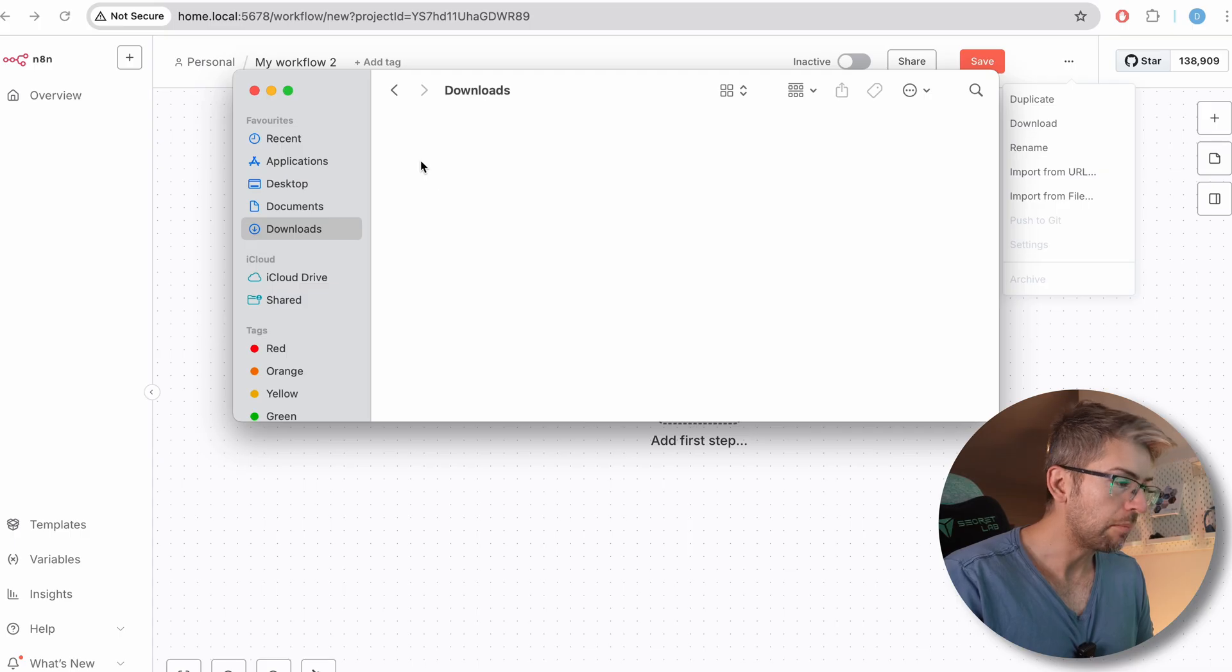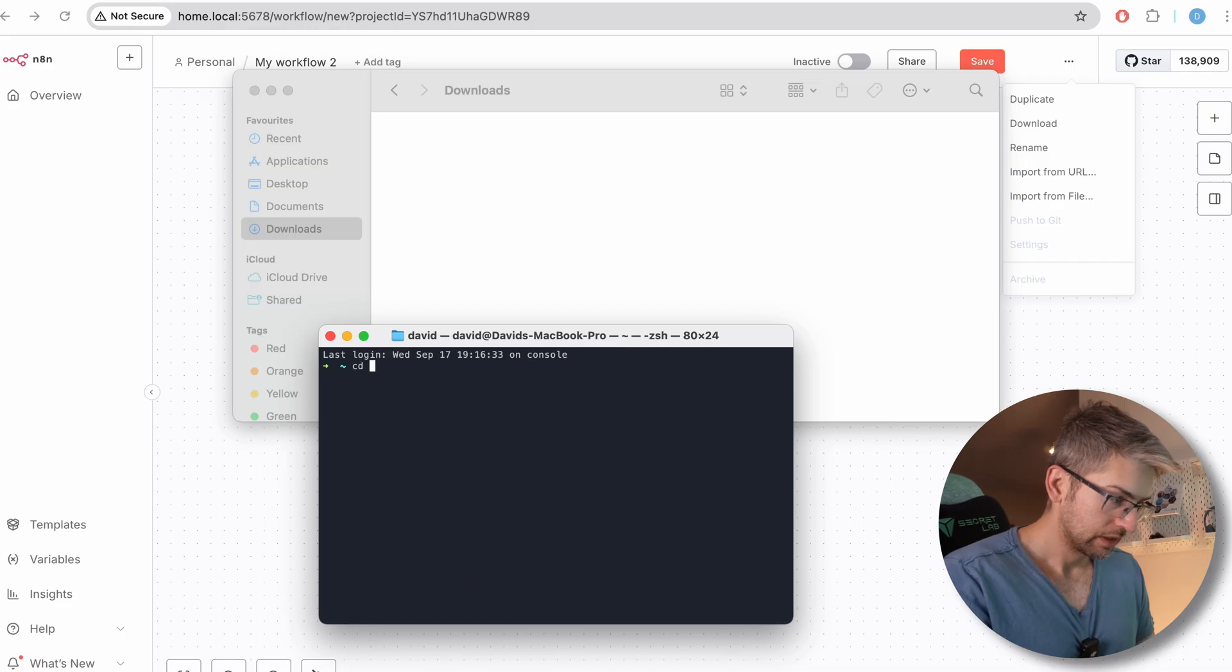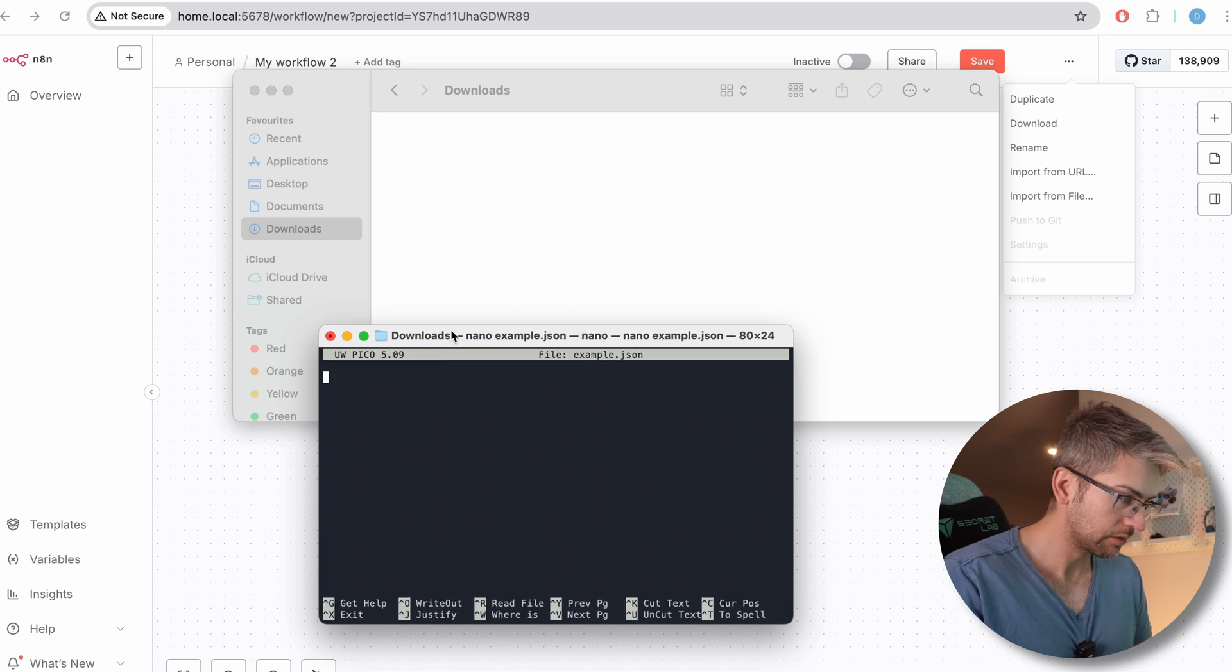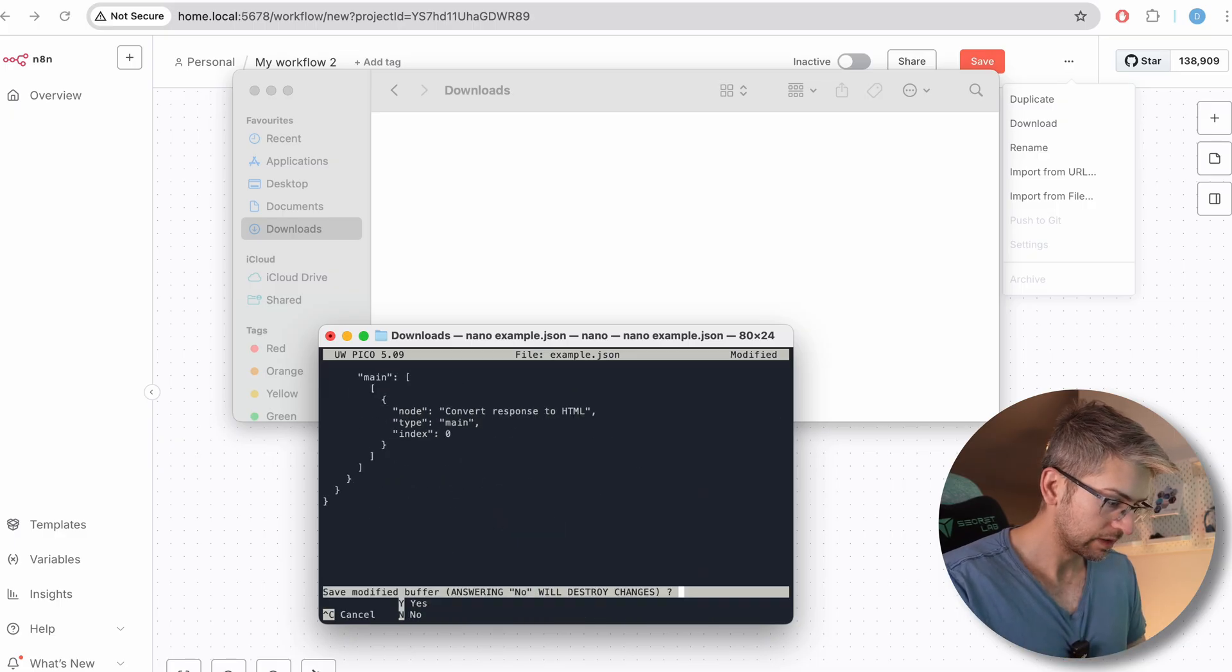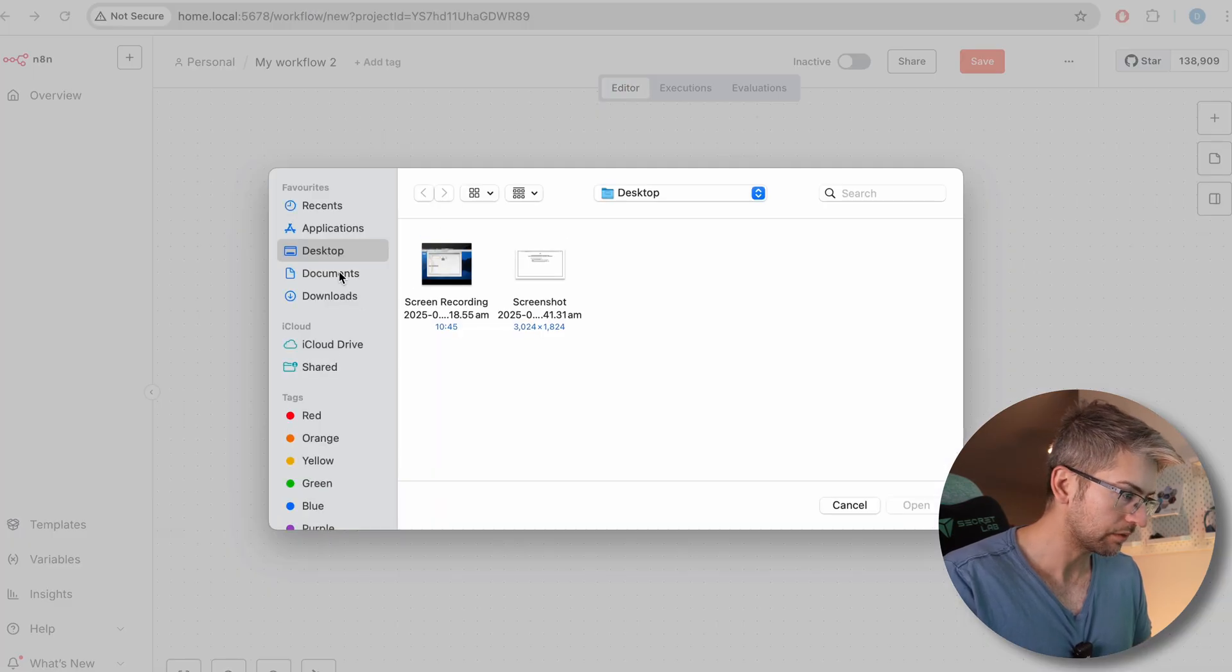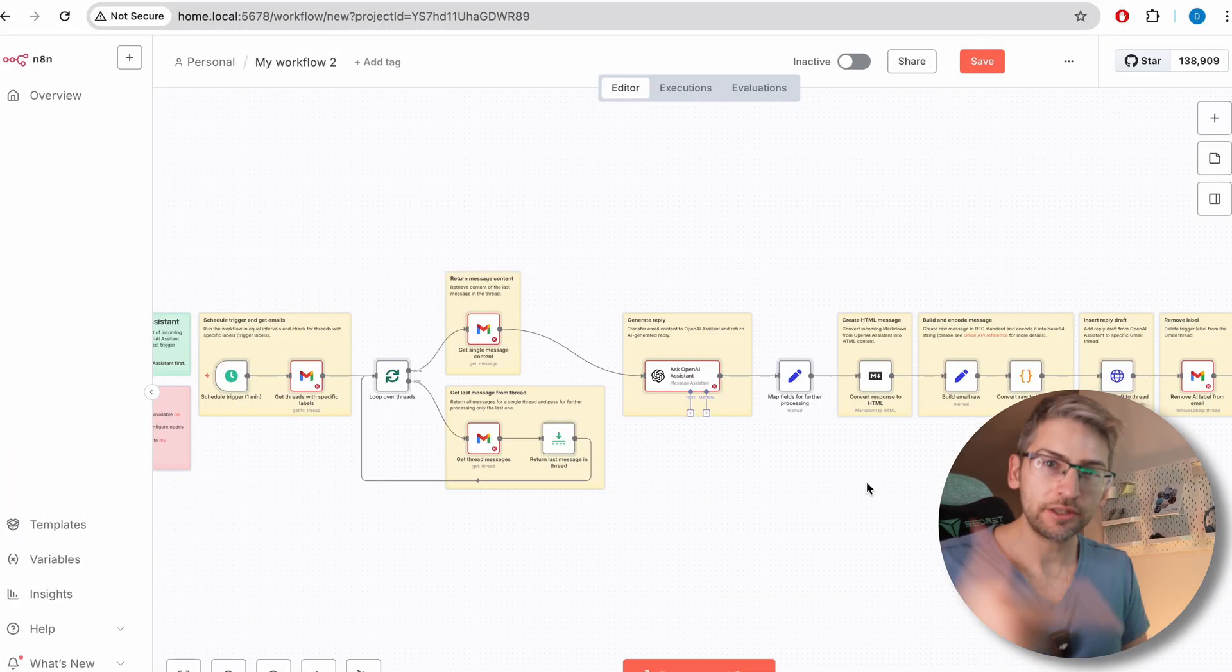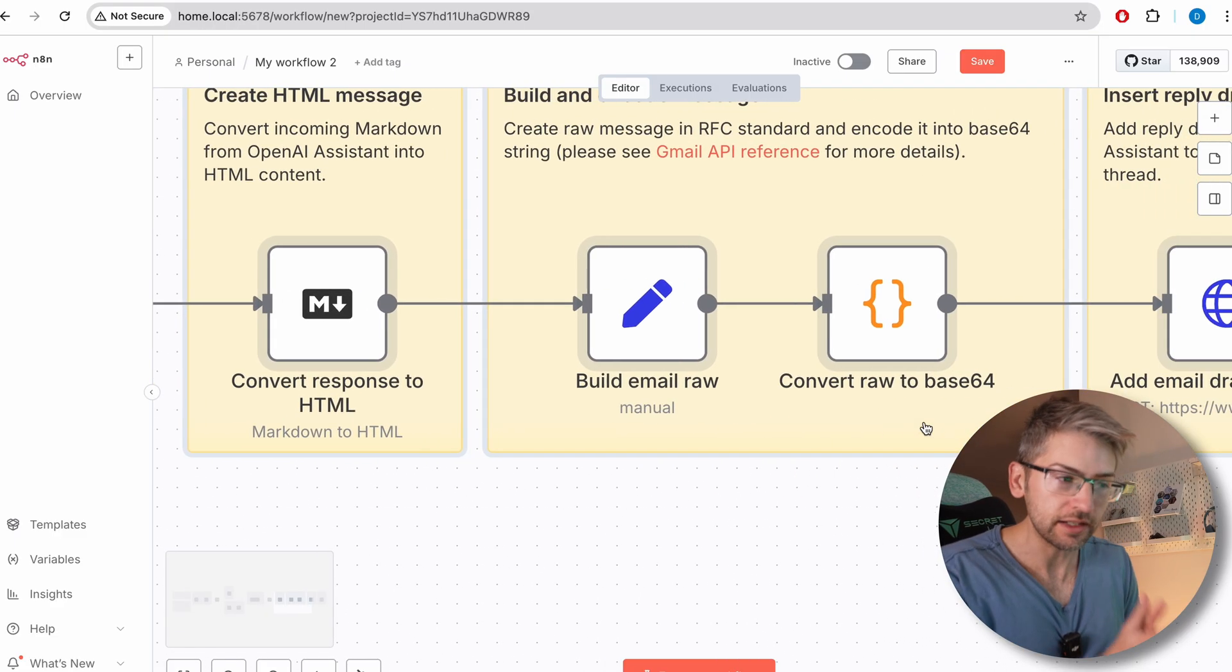So I'm going to quickly go into my downloads folder, nano example dot JSON. I'm going to paste the JSON contents in there, save the file, and I'm going to import from my downloads. That's how you can find and import already built automations for you within your N8N instance.